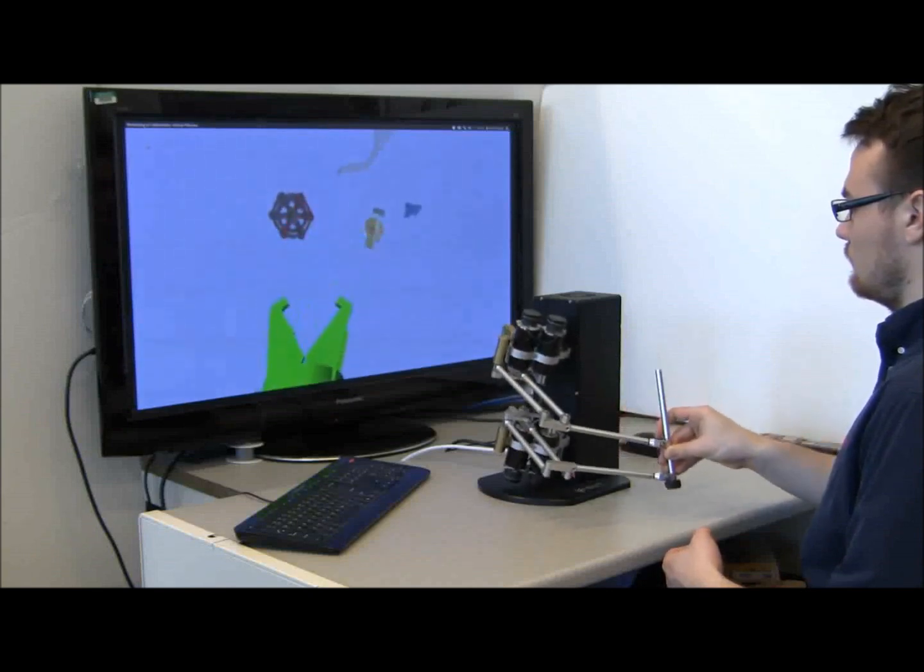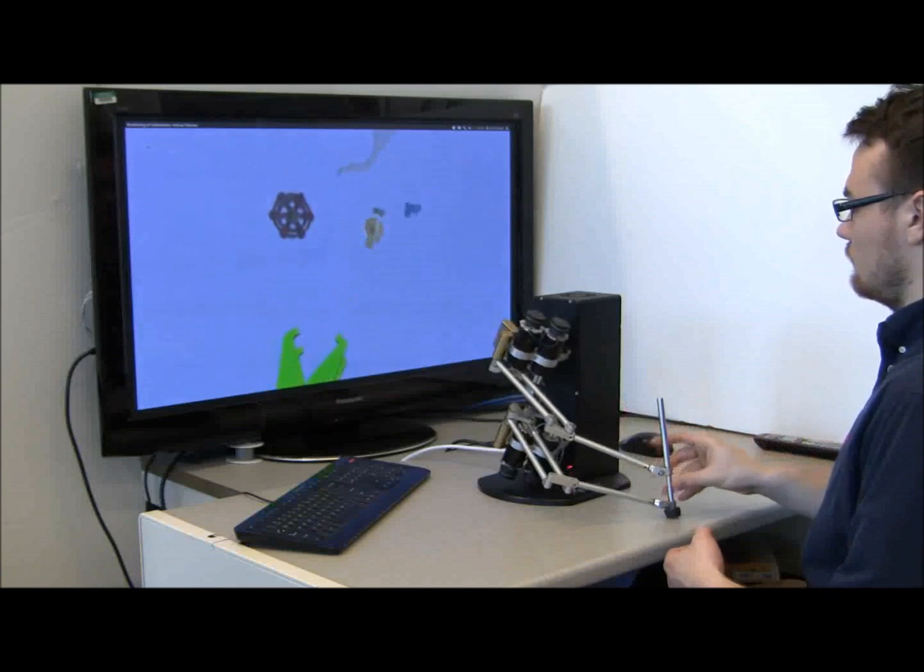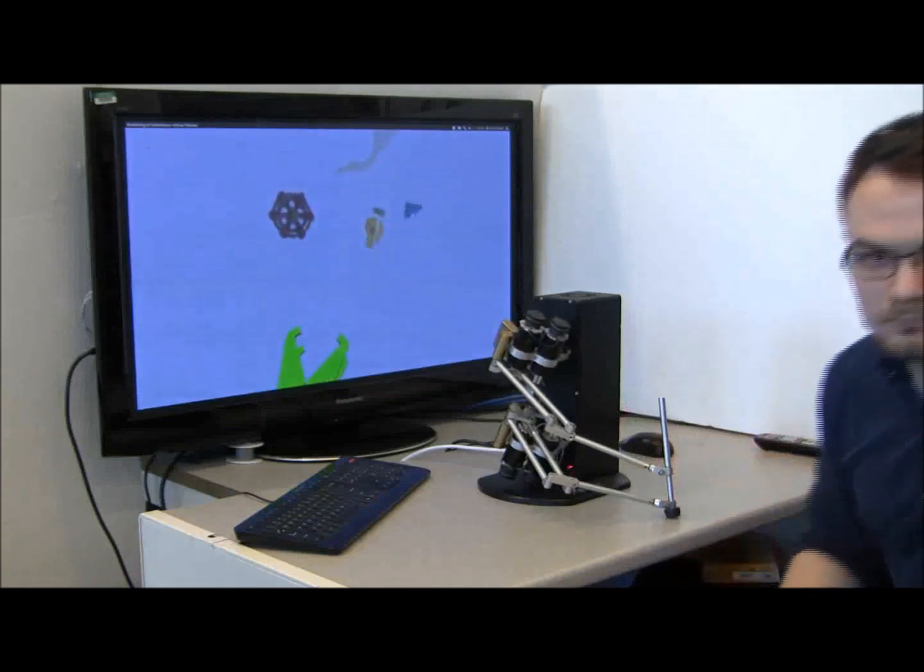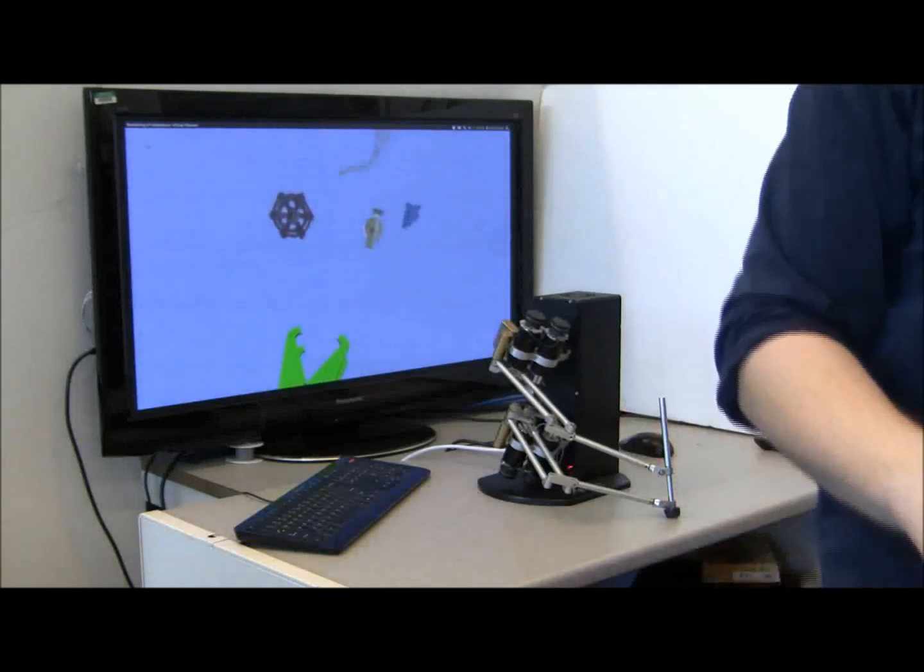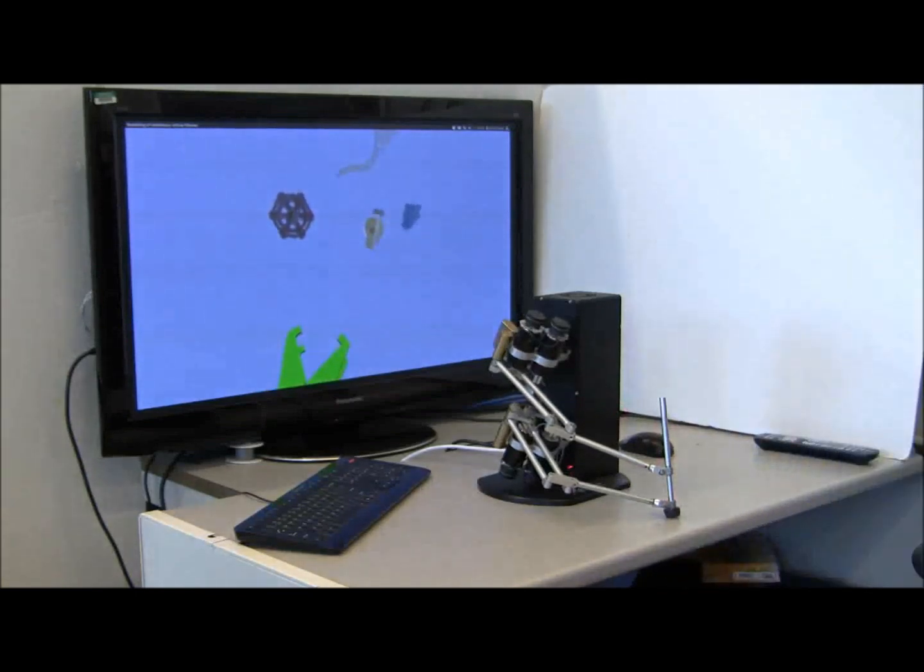The virtual tool can interact with both virtual fixtures at the same time.